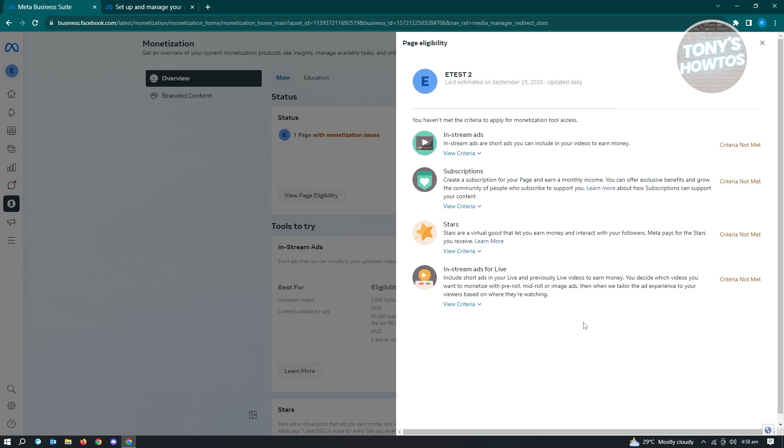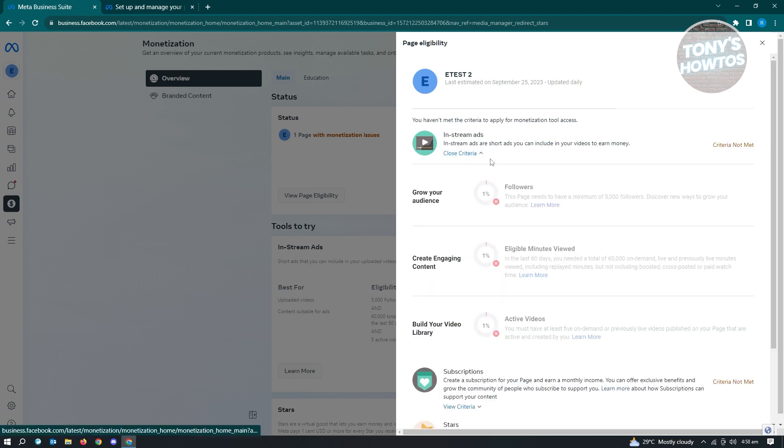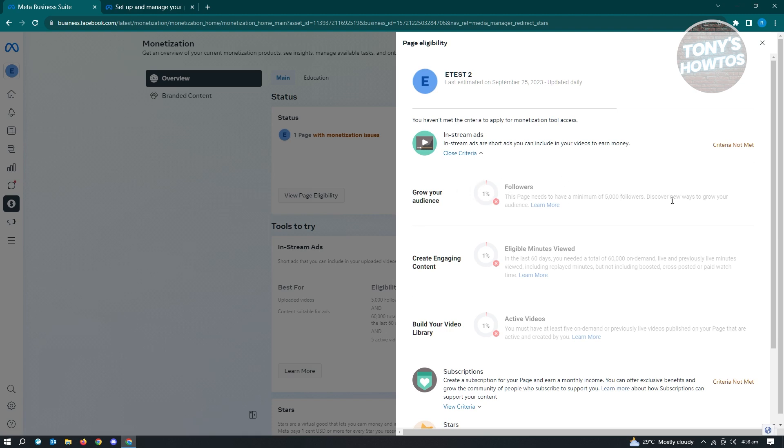In this case, you need in-stream ads, subscription, stars, and in-stream ads for live. You need to meet these following criteria so that the payout option for your account will be activated on your account. If you want to learn more about the criteria about this one, go ahead and just click on view criteria. You'll be able to see all the things there.